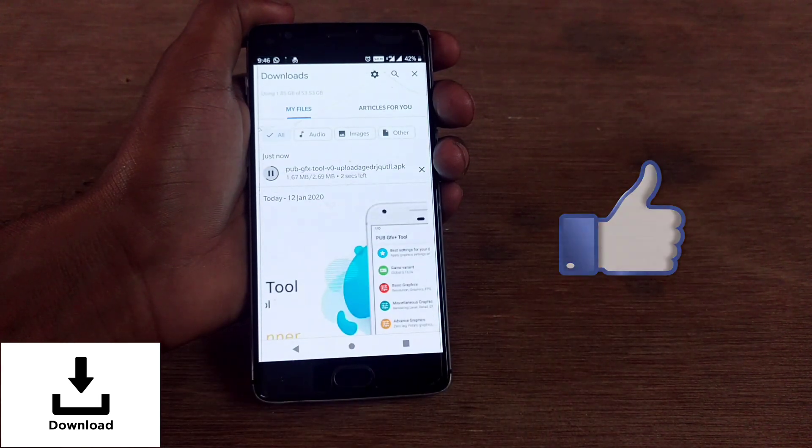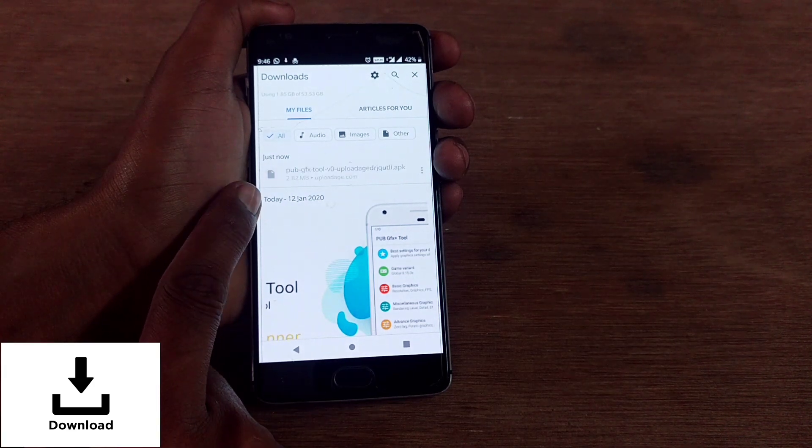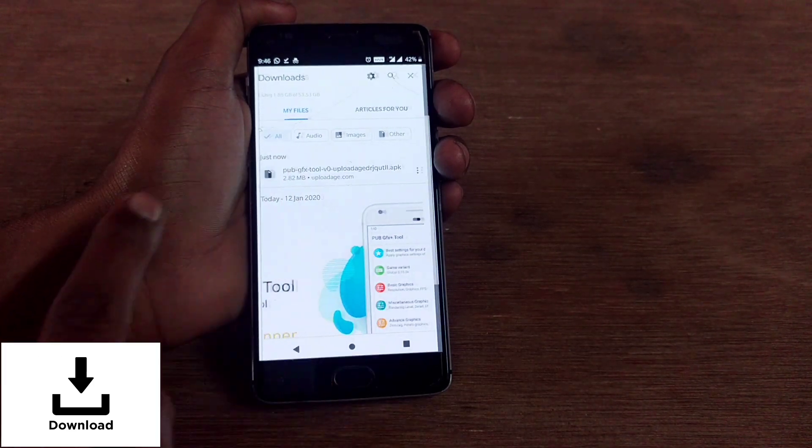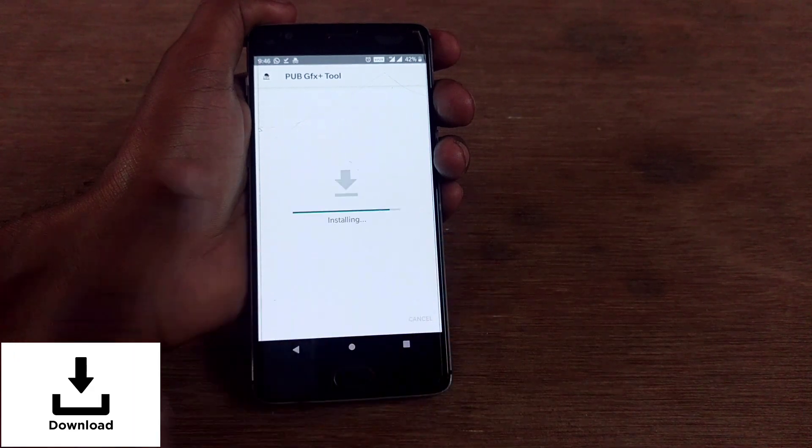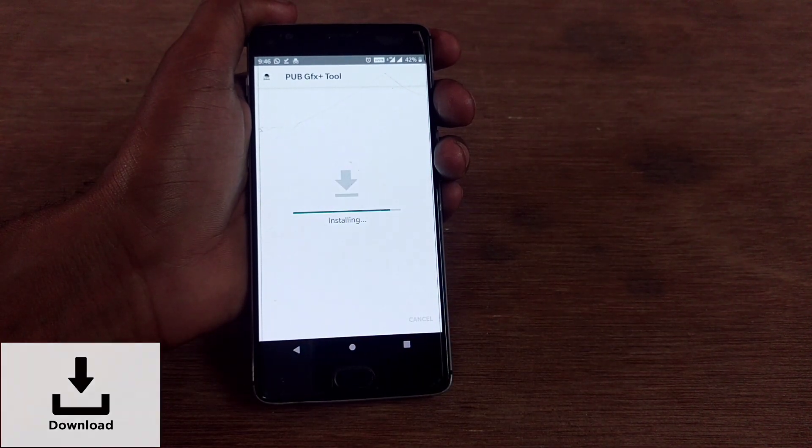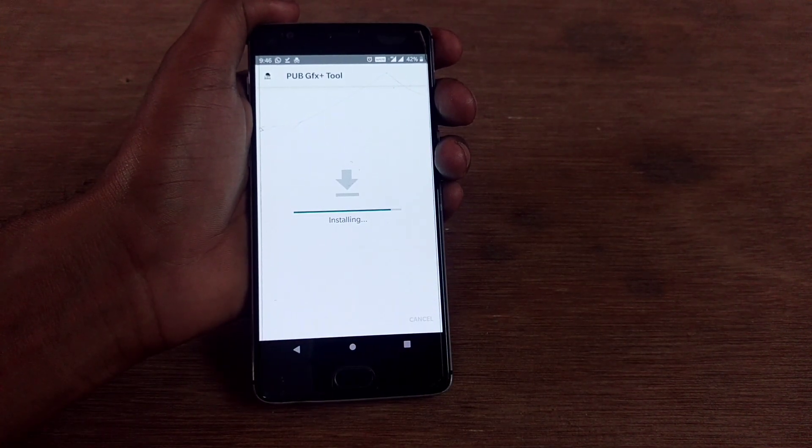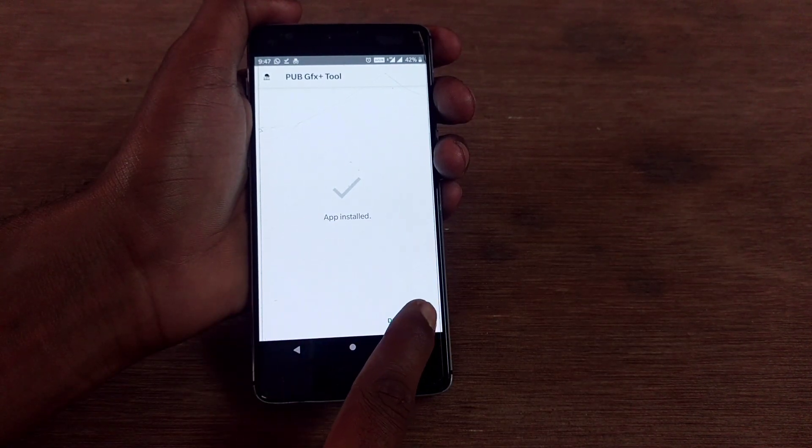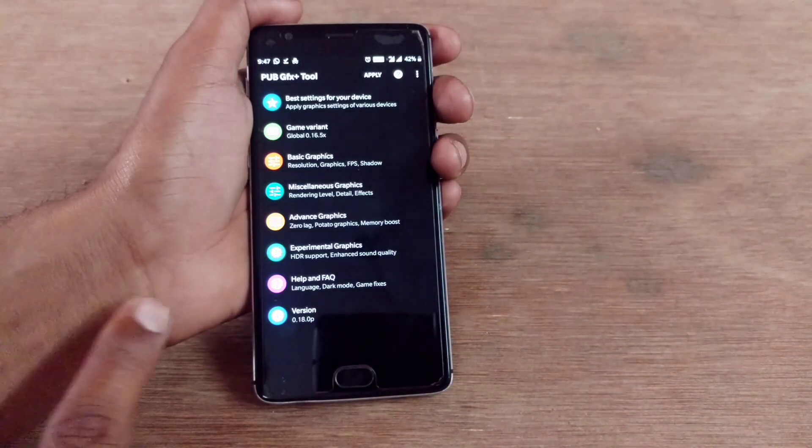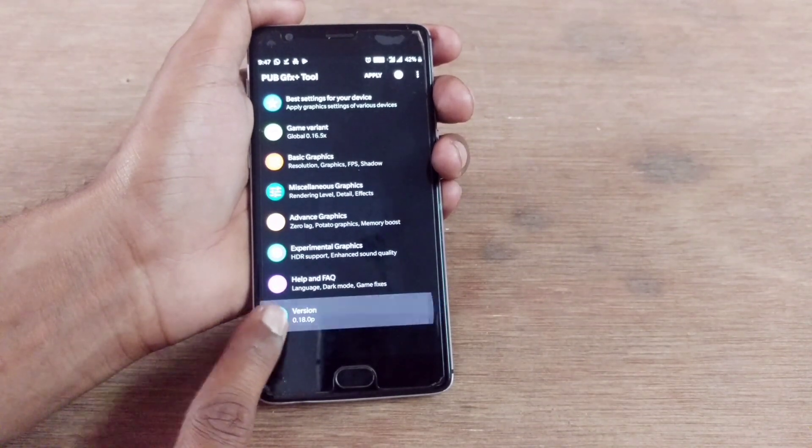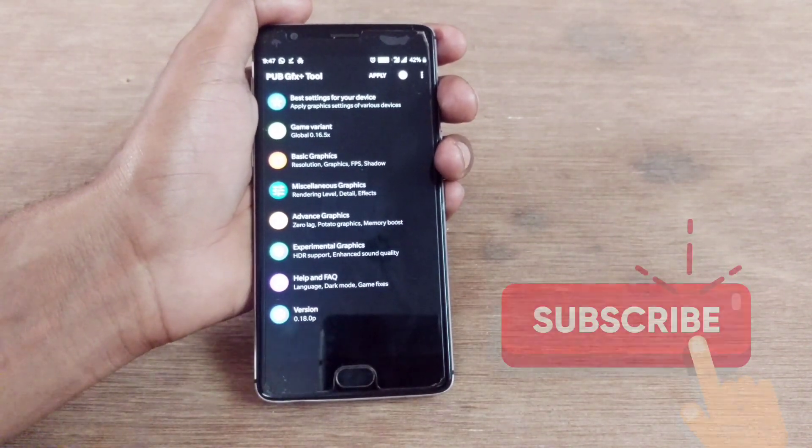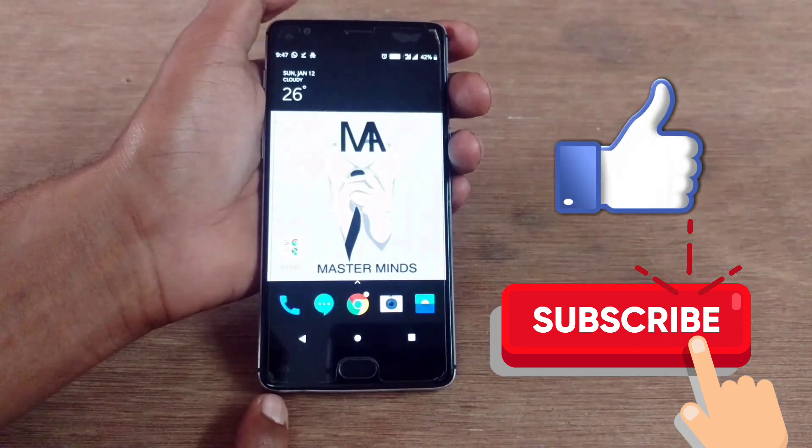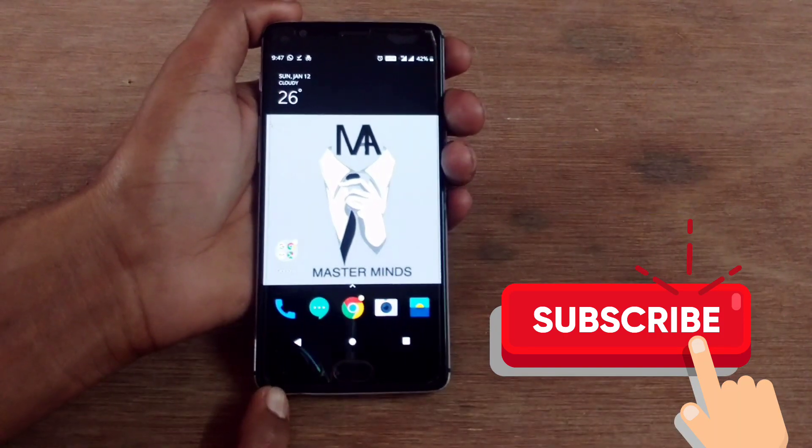Tap on downloads. You can see the file has been downloaded. Let me install and show you that it's the same app I've been showing to you guys. I've downloaded and installed the app. Tap on open, you can see the version 0.18.0p.